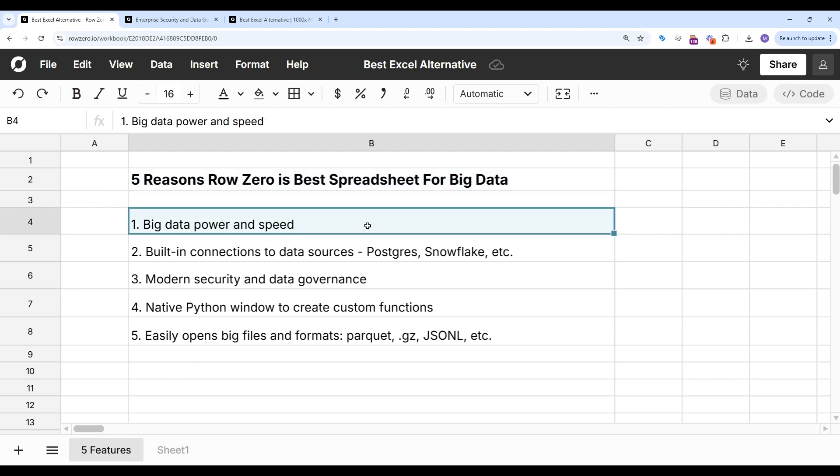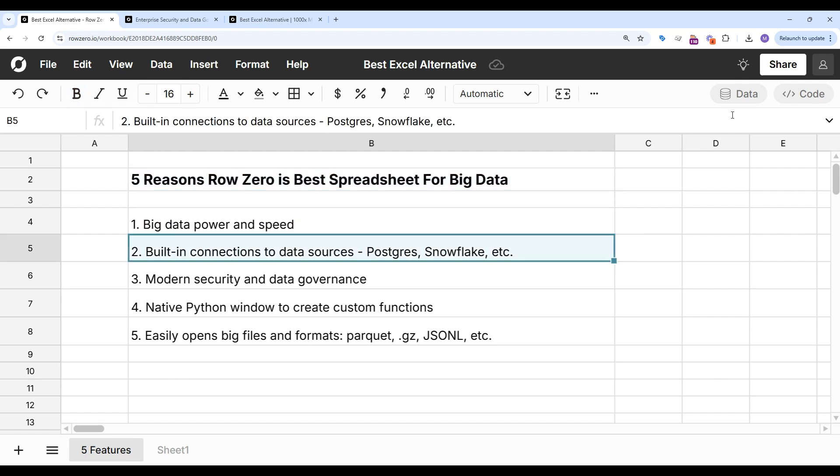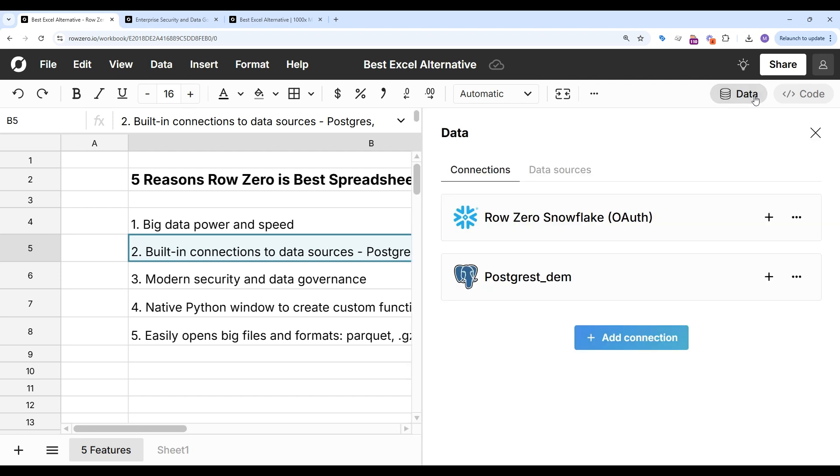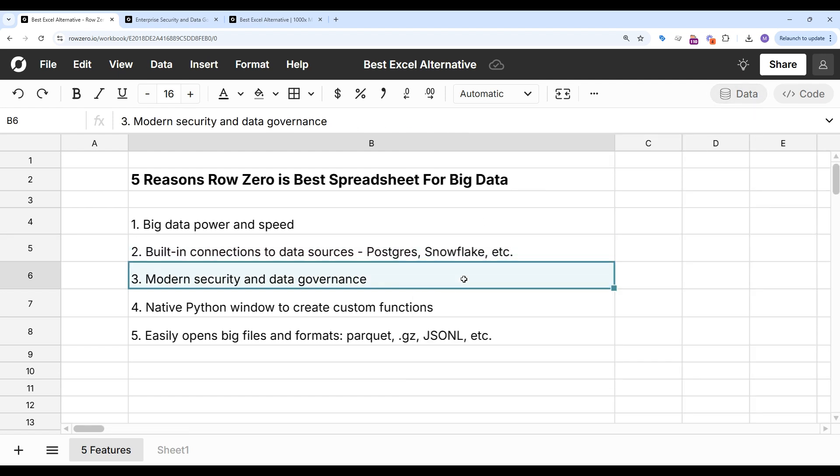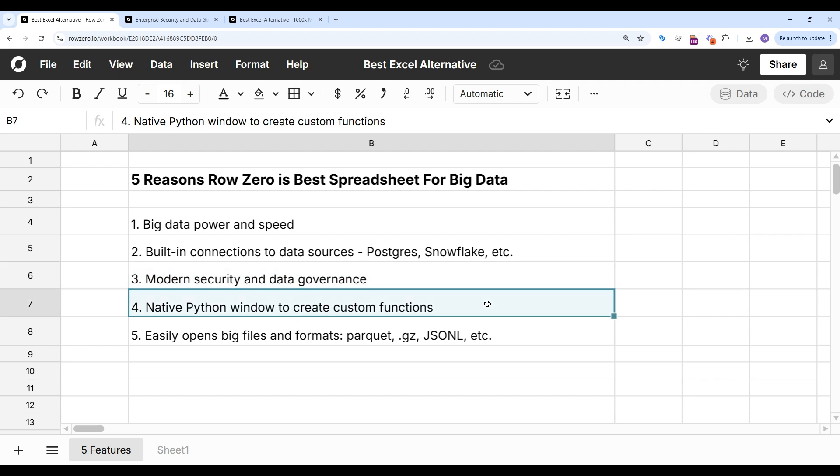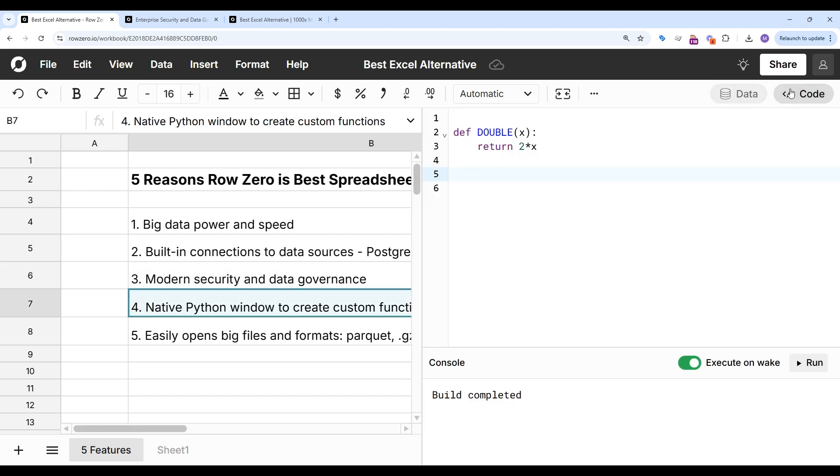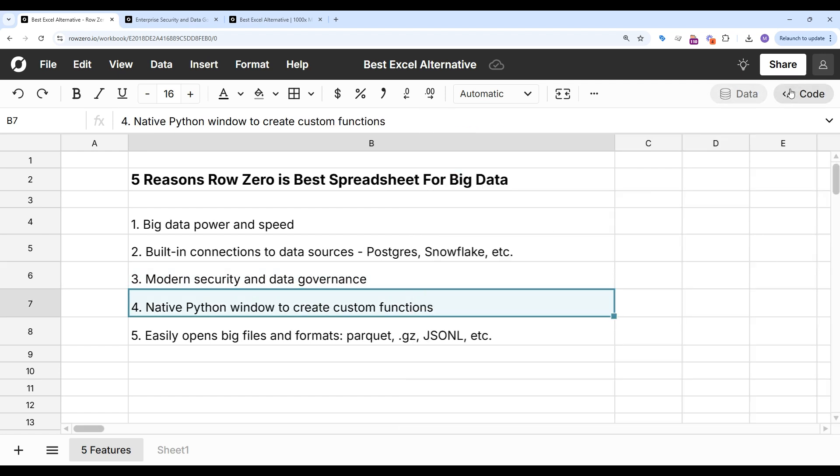These include big data power and speed, built-in connections to data sources like Postgres and Snowflake, modern security and data governance, a native Python window to create custom spreadsheet functions and import Python packages, and the ability to open massive files and big data formats like Parquet and .gz.